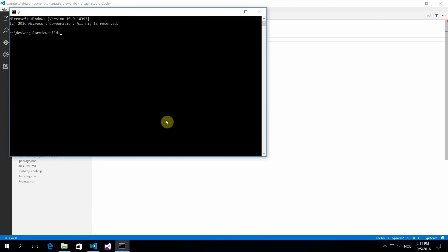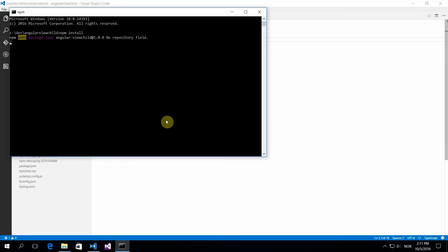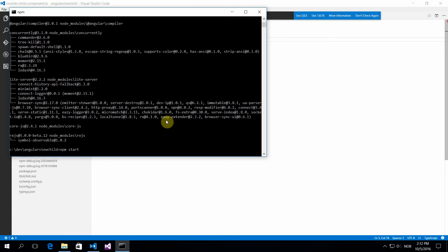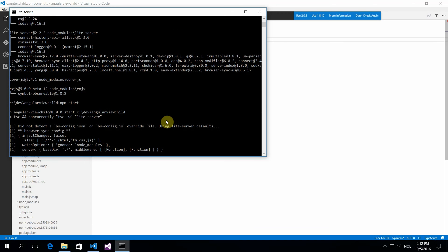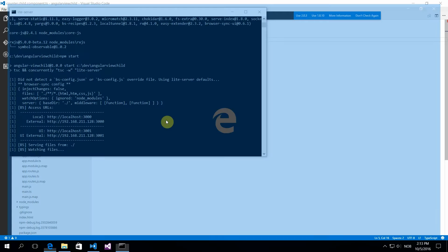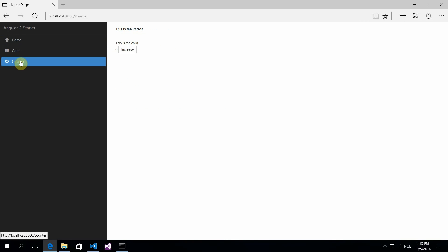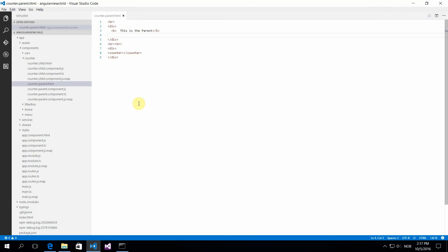I'm using the lite server provided by the Angular team for Angular 2. Just give it a second to run. So you increase by one, two, three, and the component works as it should.